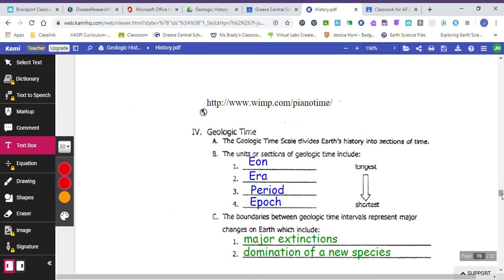In the reference tables, we are using these first four words as ways to measure time. So we have an eon, we have an era, we have a period, and then we have an epoch. Now, an epoch is very short. And then an eon is very, very long.